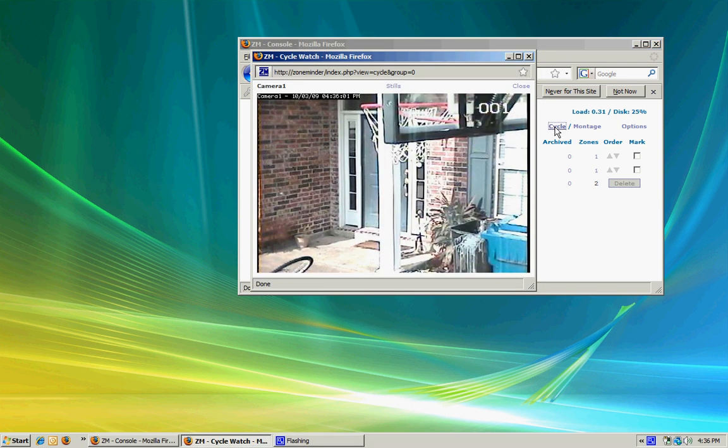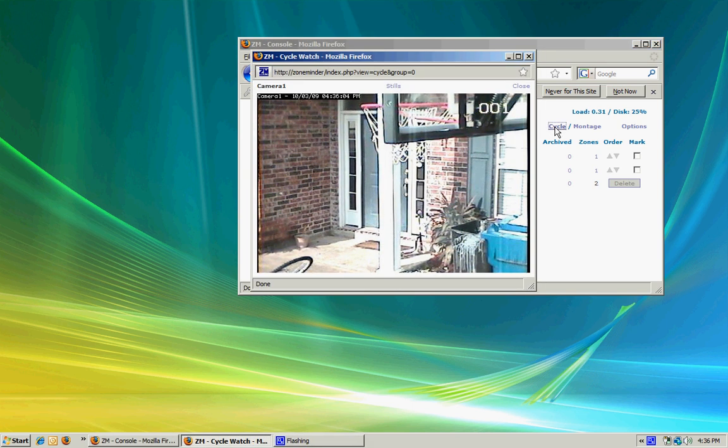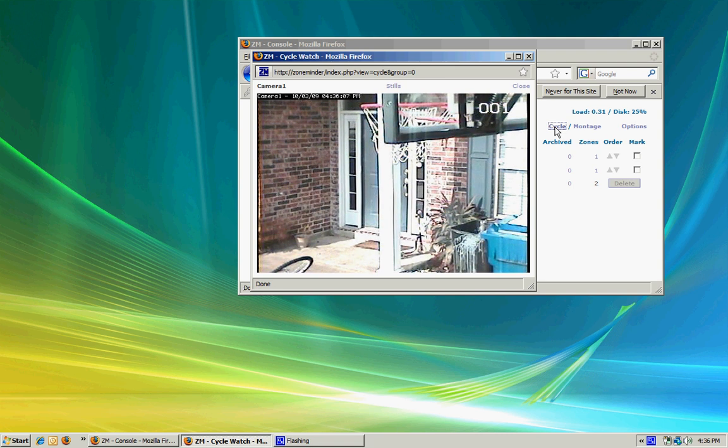I can also cycle the cameras. It'll show me one, and after a defined number of seconds, it'll click over to the next one.